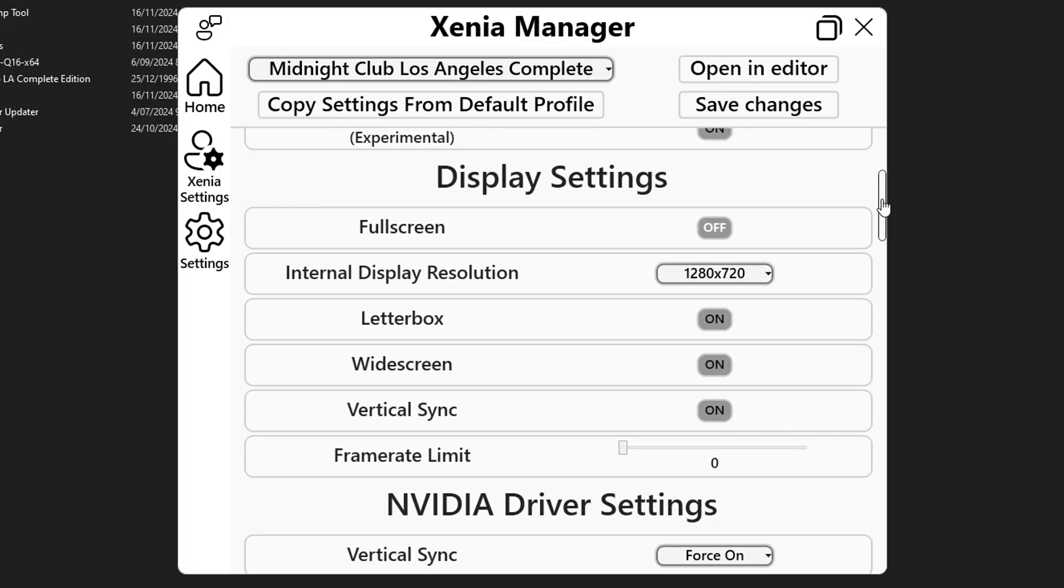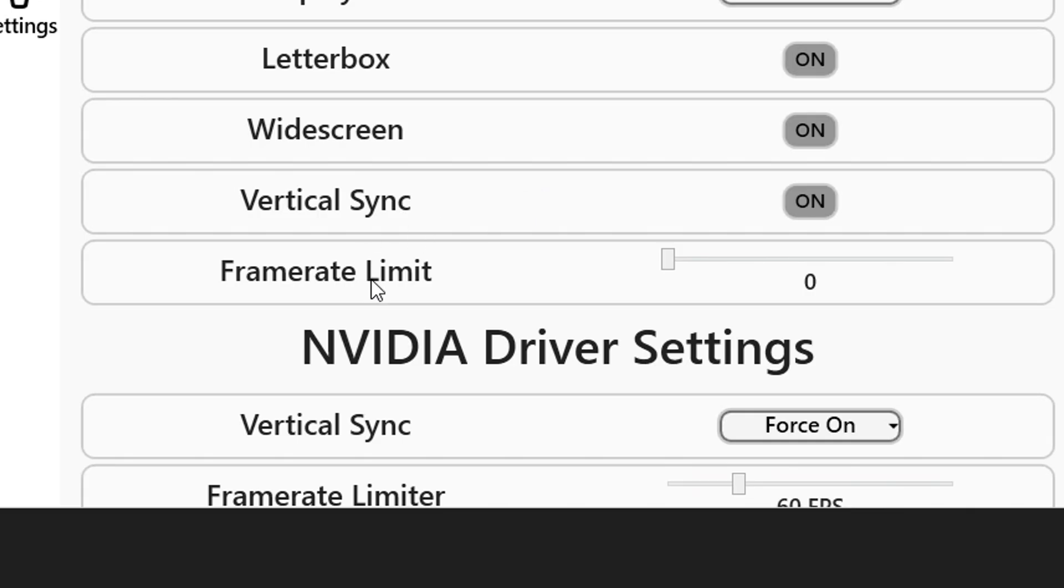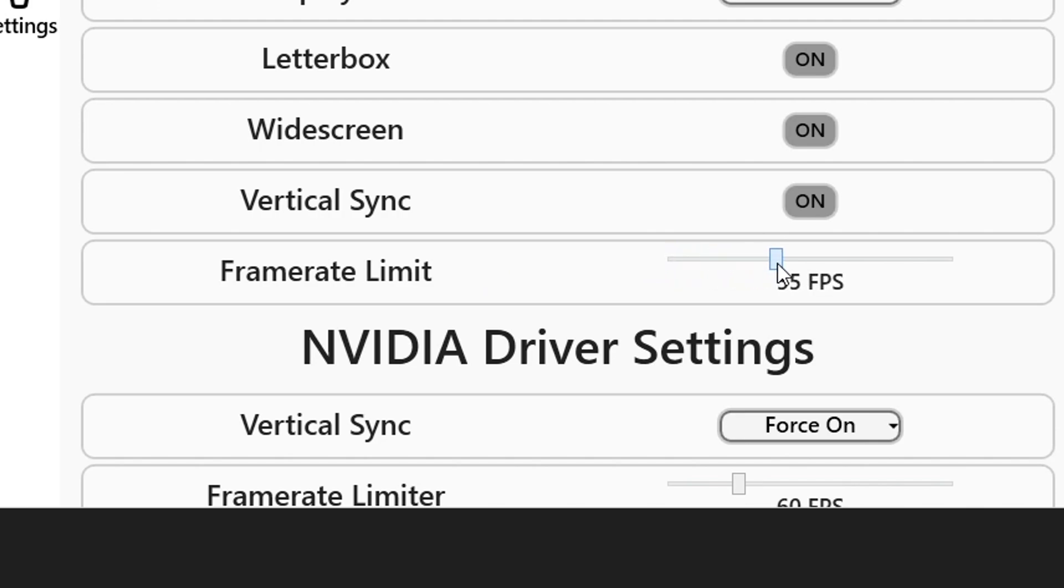Now scrolling down a bit more you're gonna see the display settings option and because we activated the 60 fps patch right here on frame rate you're going to use this slider here click and hold and go all the way to 60 fps so that the game doesn't go beyond that if you have a powerful gpu.